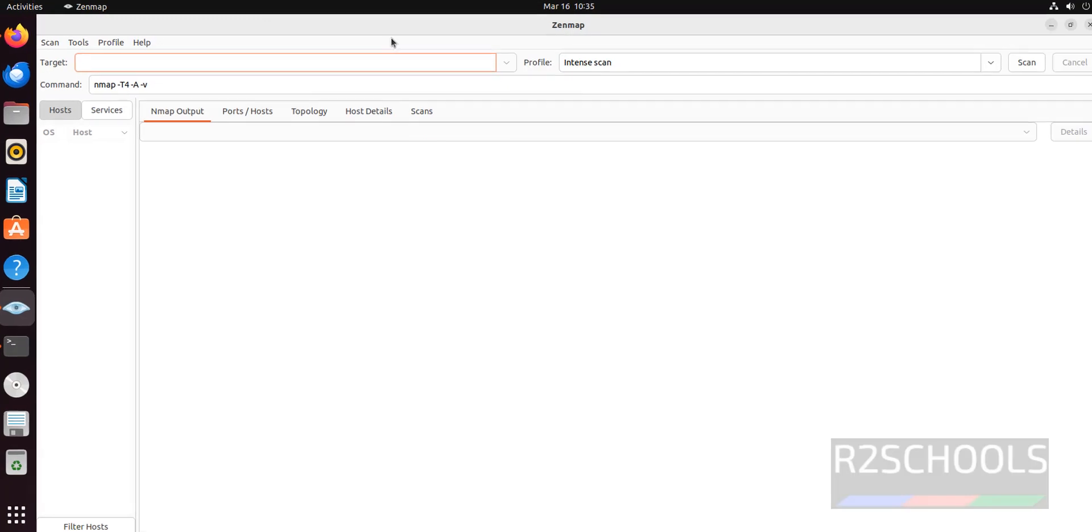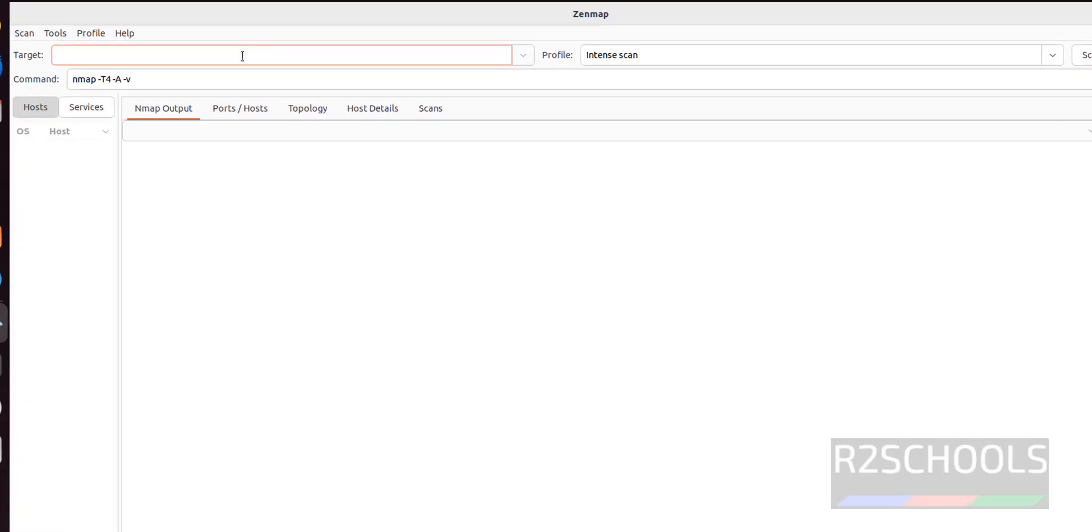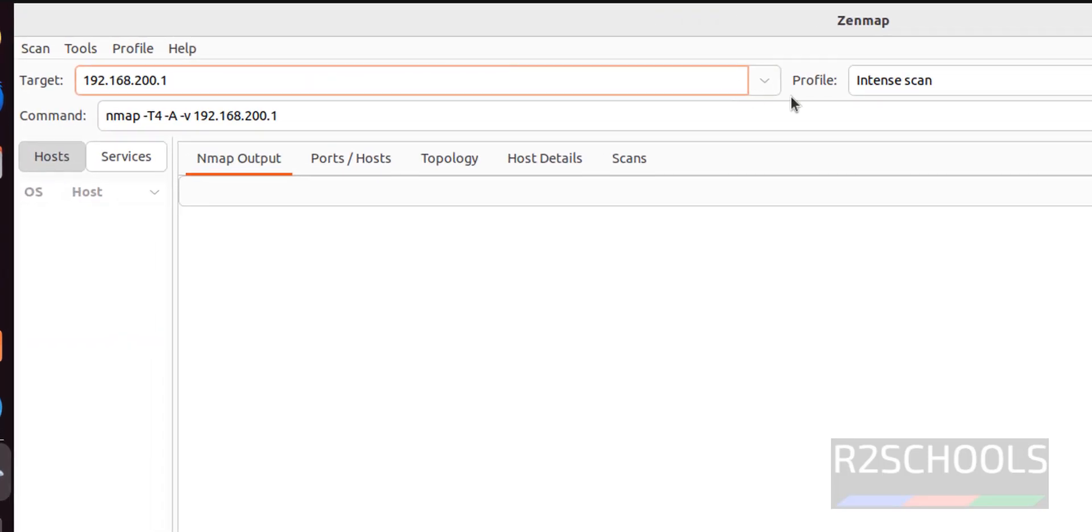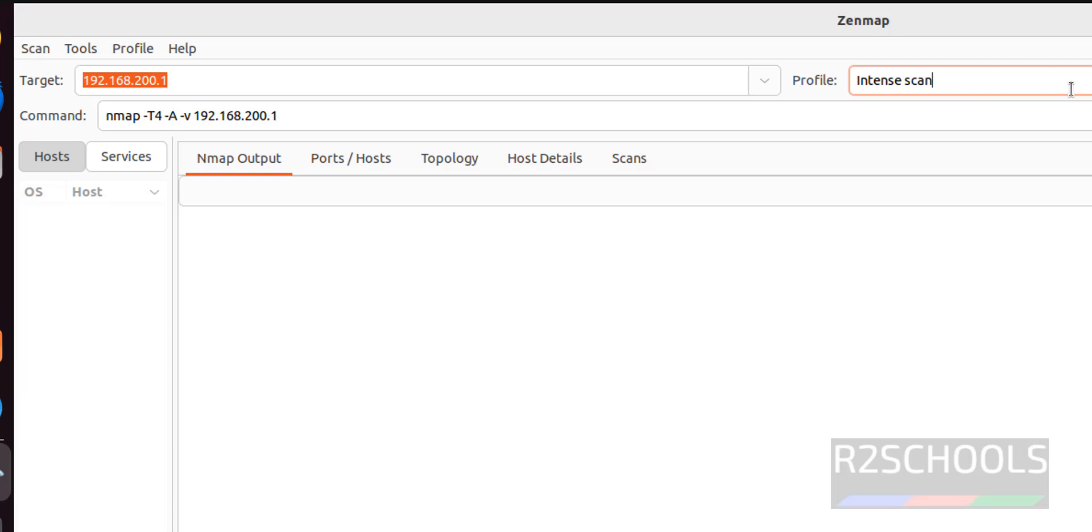Now run sample nmap commands here. We have to enter the target hostname or target IP, then we have to select the type of scan.